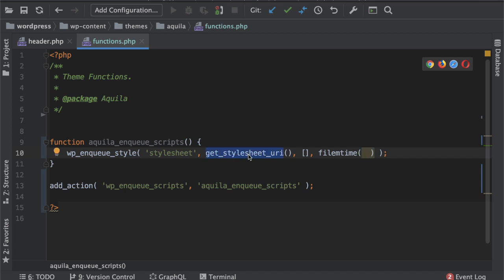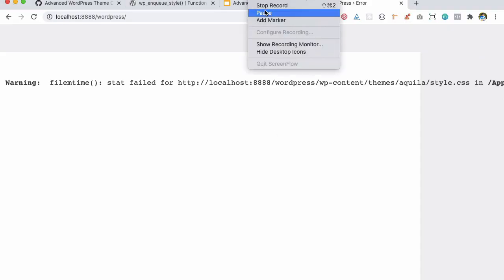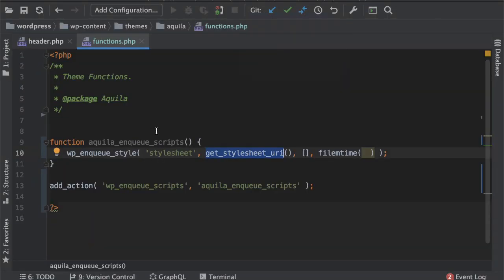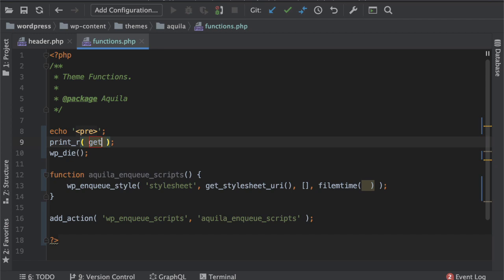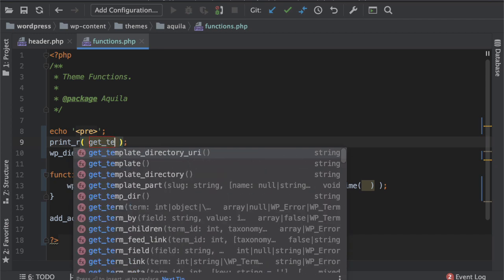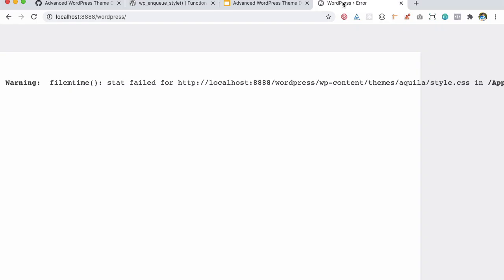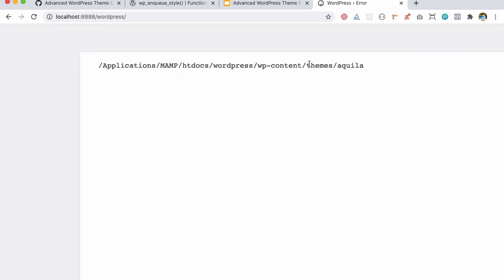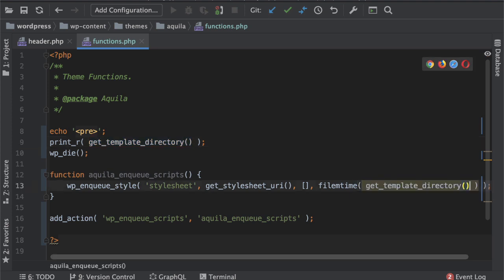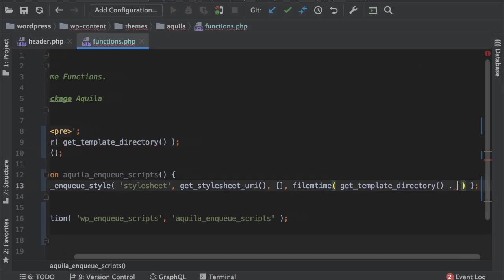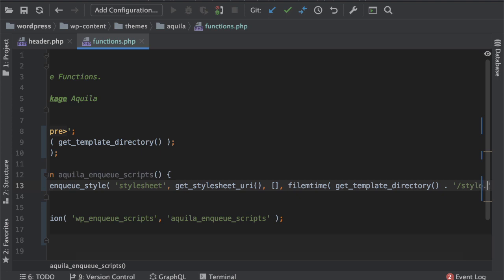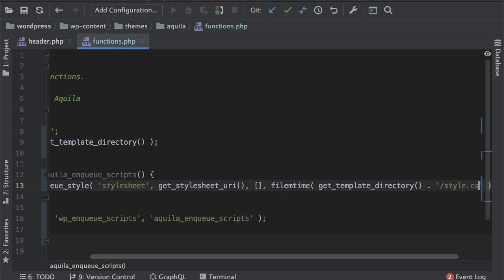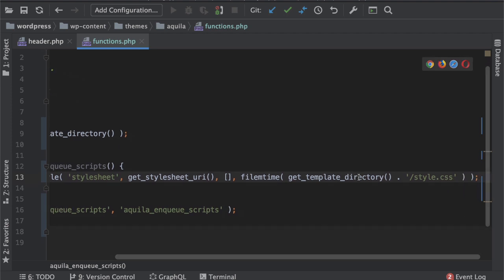Which means every time we make a change to our style sheet it's going to give us a new version number, a new timestamp. So I need to get the path, this is going to give me the URI, I want the path. There's a function available called get_template_directory. You can see it gives me the directory path and that's what we're looking at.